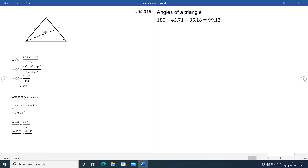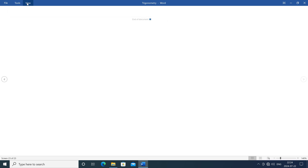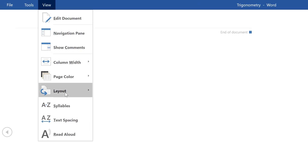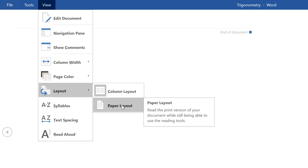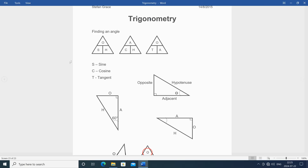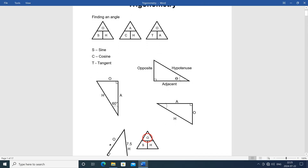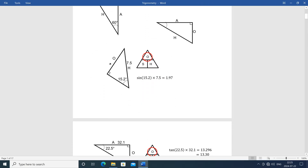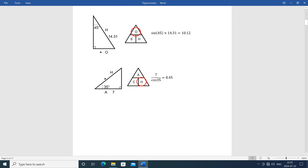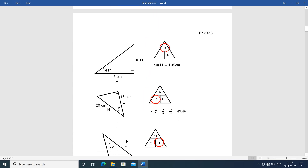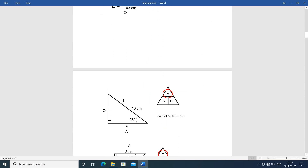To make it use Paper Layout while in Read Mode, go to View, then Layout, then Paper Layout. It will now use the same Page Layout that it normally does when in Editing Mode.